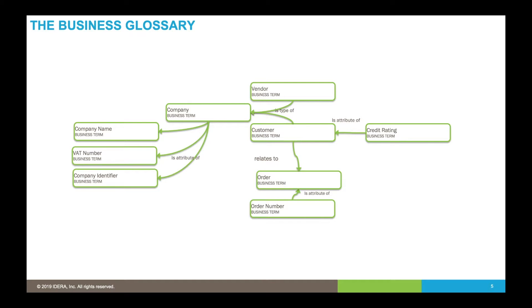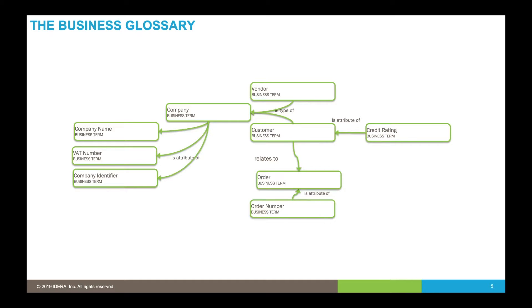In modern data governance initiatives we center the project around a business glossary. We have a single library of business terms that we can relate together to form a model or ontology, and will define preferred terms within synonym rings. Here we've got one and only one concept that represents the notion of a company, customer, and vendor.